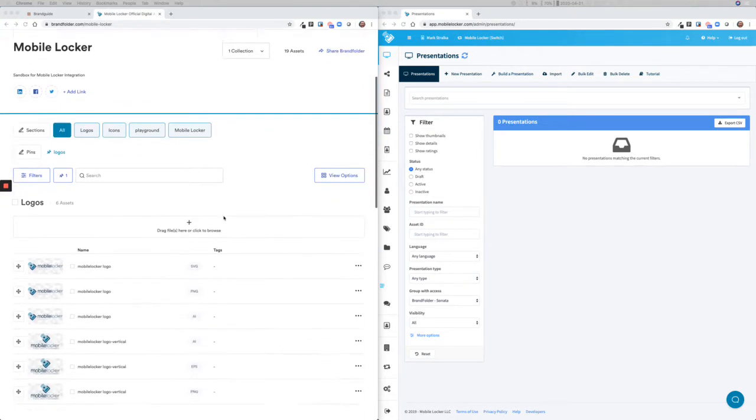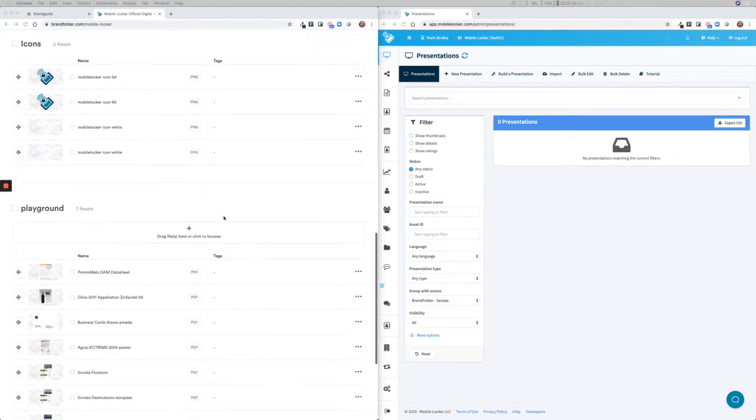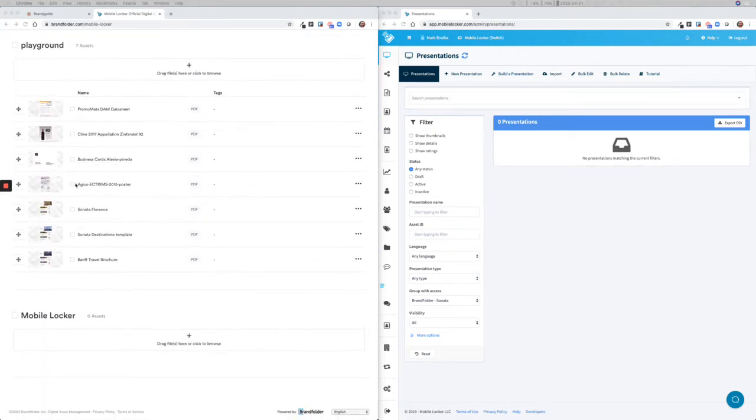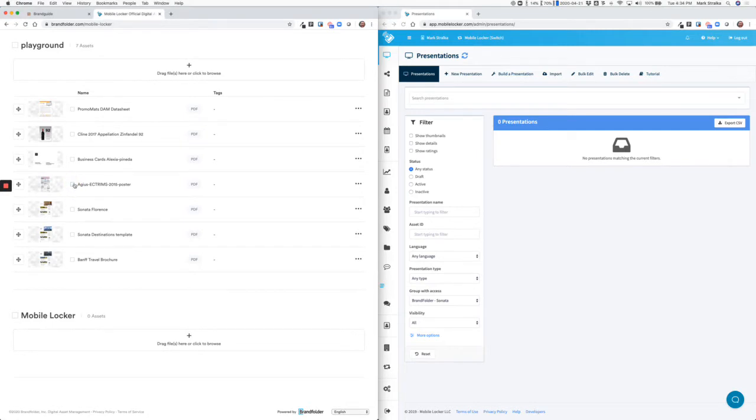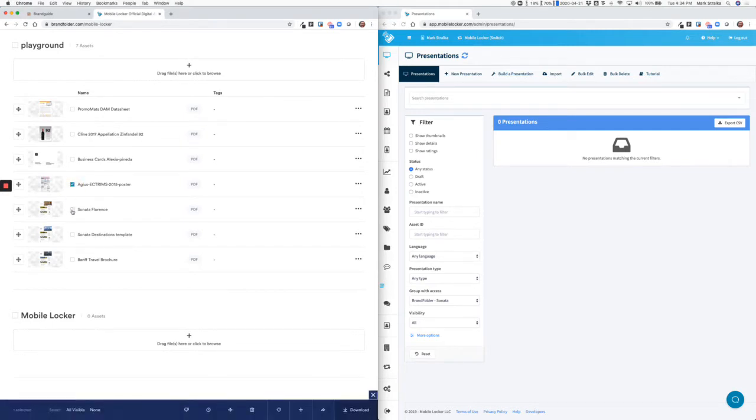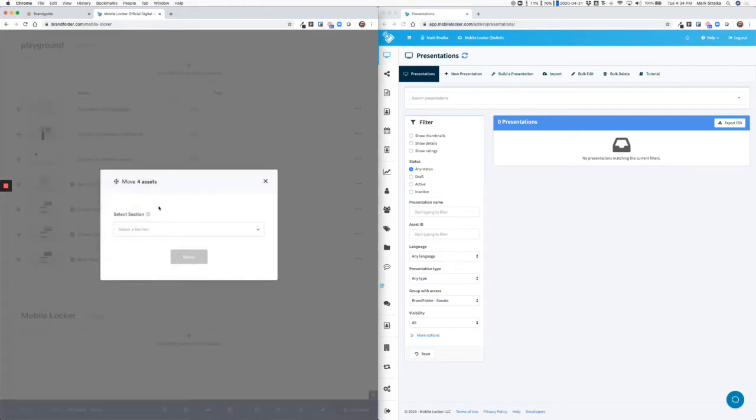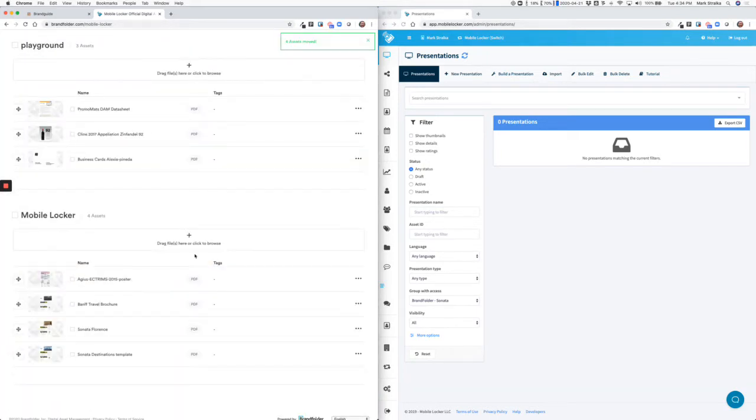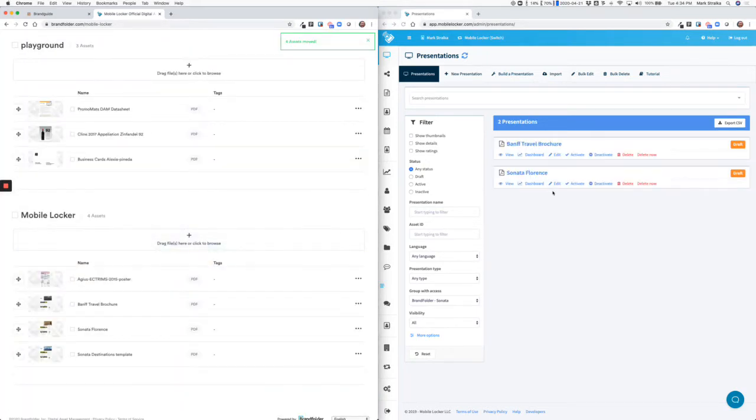I'm going to scroll down to the Playground section, and I'm going to select a couple documents that are now approved to be sent to the sales team so that they can use them when they're meeting with customers. I'm going to highlight those files. I'm going to move them to a section called MobileLocker. And you're going to see these files appear in MobileLocker.